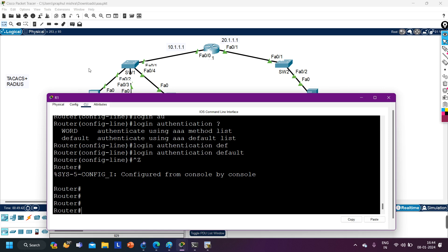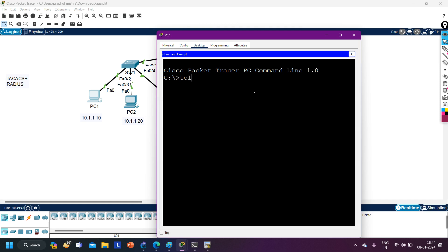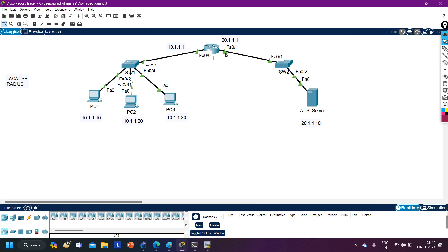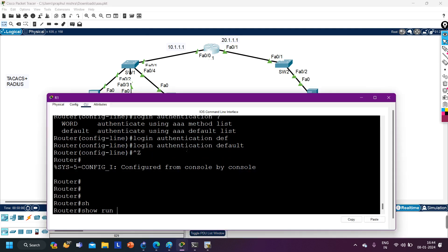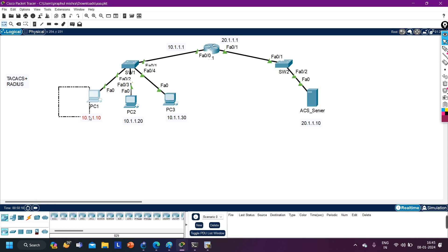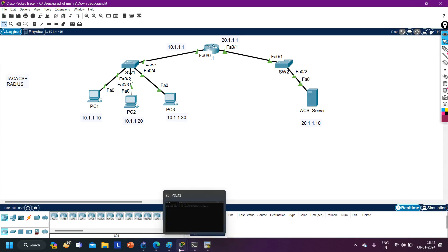Now let me try to access R1 from PC1. Telnet 10.1.1.1 — it's asking for username. On this router, we have no users in the local database. The router is going to authenticate this user from the ACS server because we defined the IP address of the ACS server on the router. If I provide any wrong username or password, it will not get access — I'm not getting access.